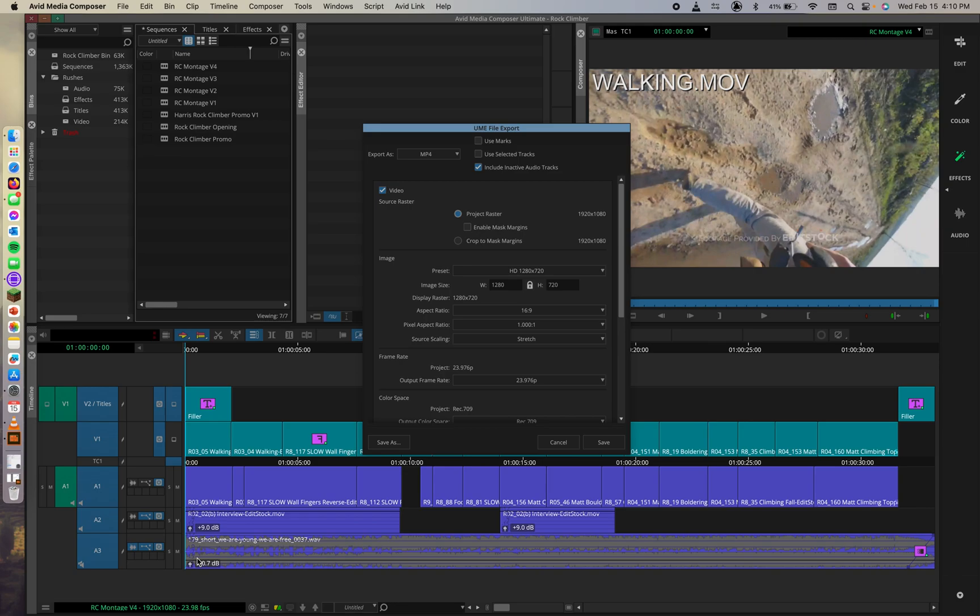What else? For this course, we can match the project format of HD 1280 by 720.